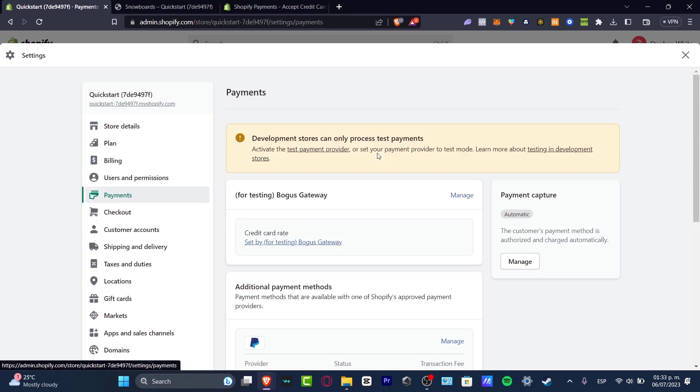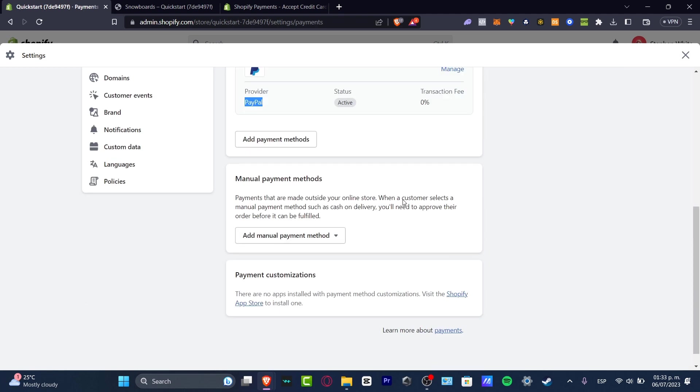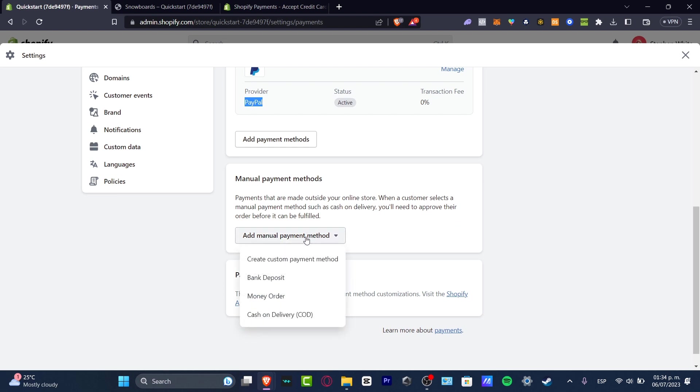For example, I can receive money from the Boku's gateway and from PayPal. And just in case all of this is not working for you, you can even add manual payment methods.